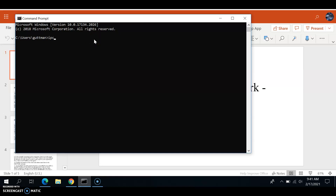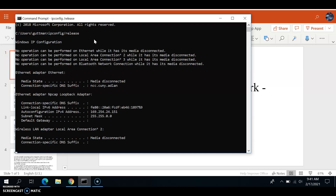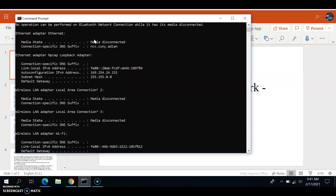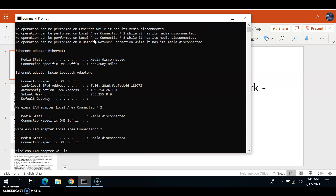You write 'ipconfig /release'. Once you do that, your host IP address will become 0.0.0.0. Then you need to start Wireshark.